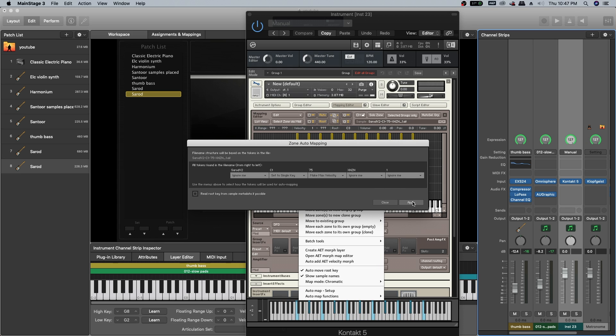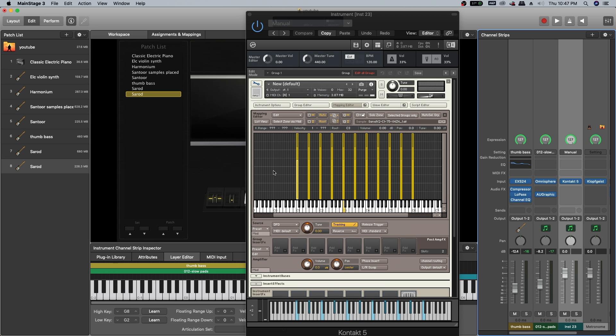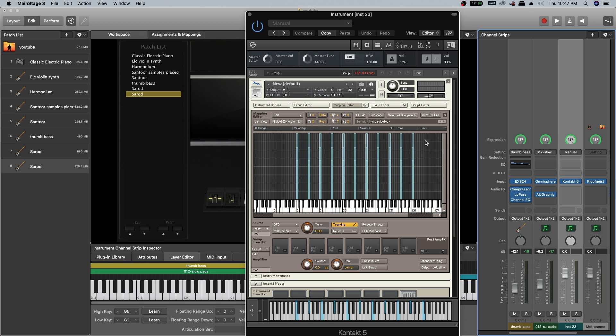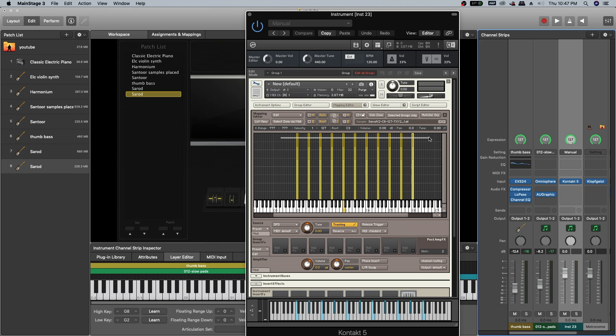All the samples were set up. Now we have to set the velocity range properly because only the maximum velocity range was set up. We have to set the minimum velocity. First, select these grayed out samples like this.